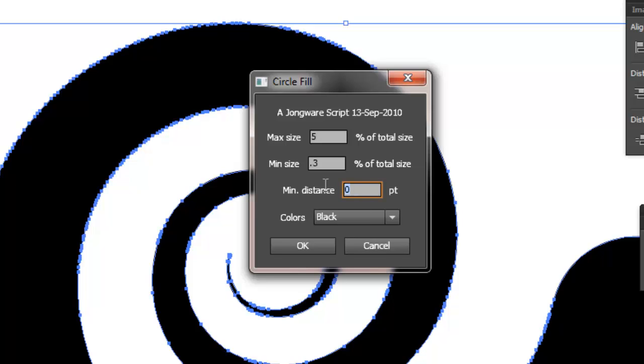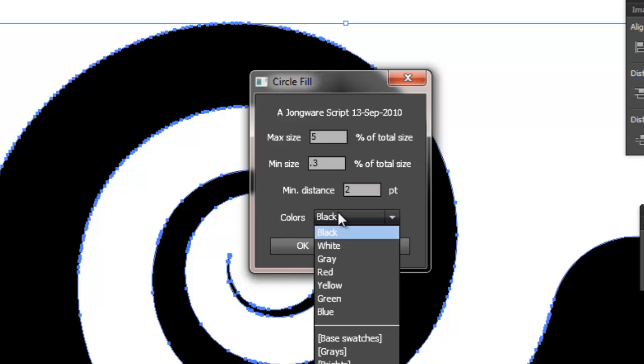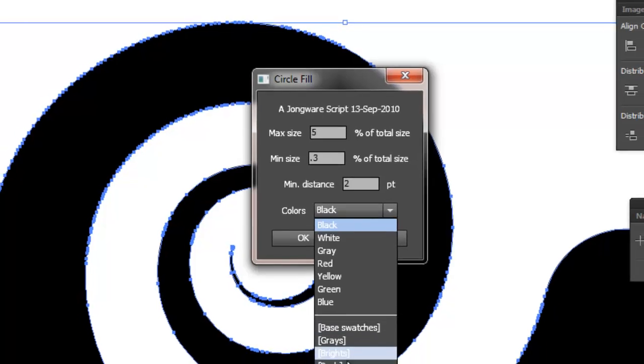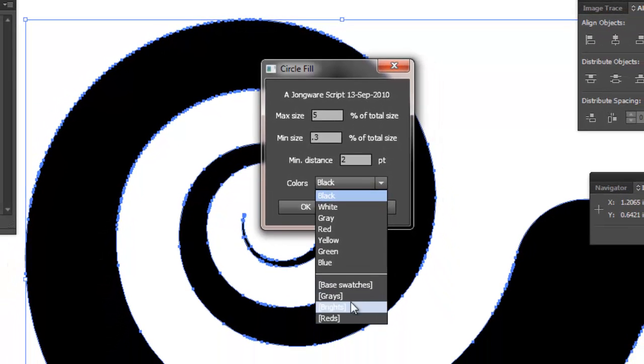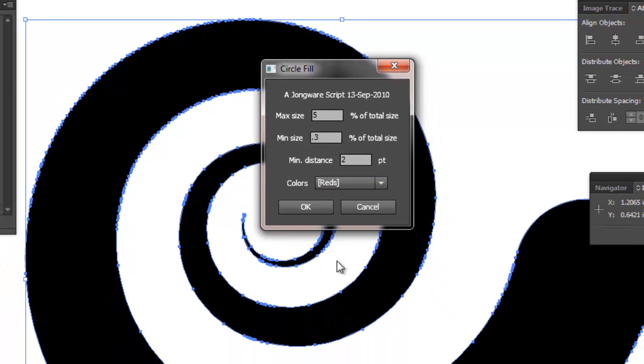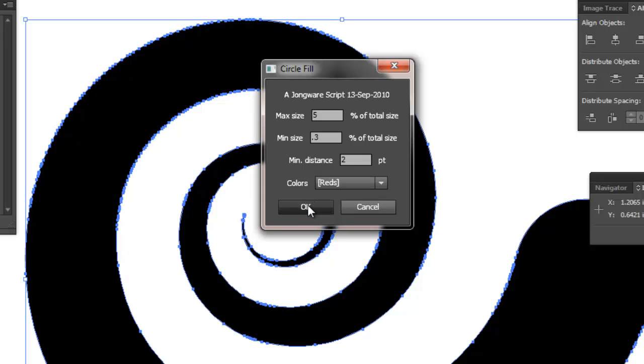I also like it when the circles have a little gap between them. They're not right up against each other. So you can control that here with this min distance. So I'm going to put colors option. We have the drop down and you can see right here at the bottom is reds. That's the swatch group that we just created. So I'm going to select that. So all of the circles that are generated will come out of that swatch group. So now I'm going to hit OK.